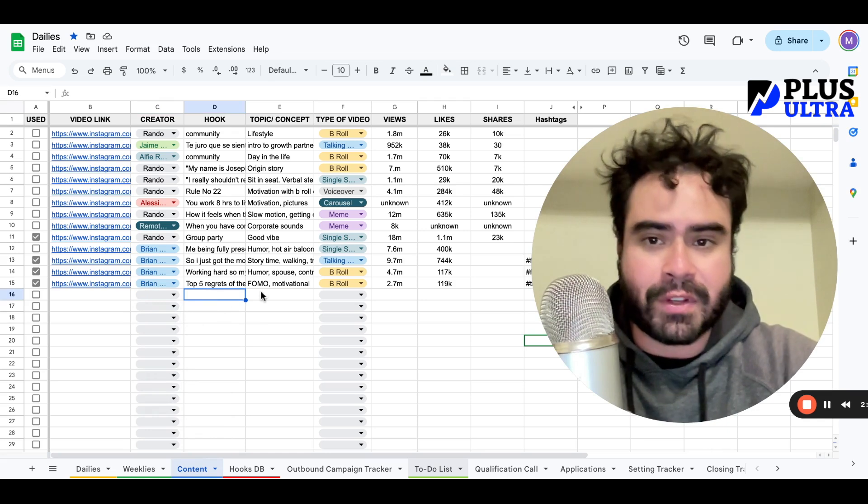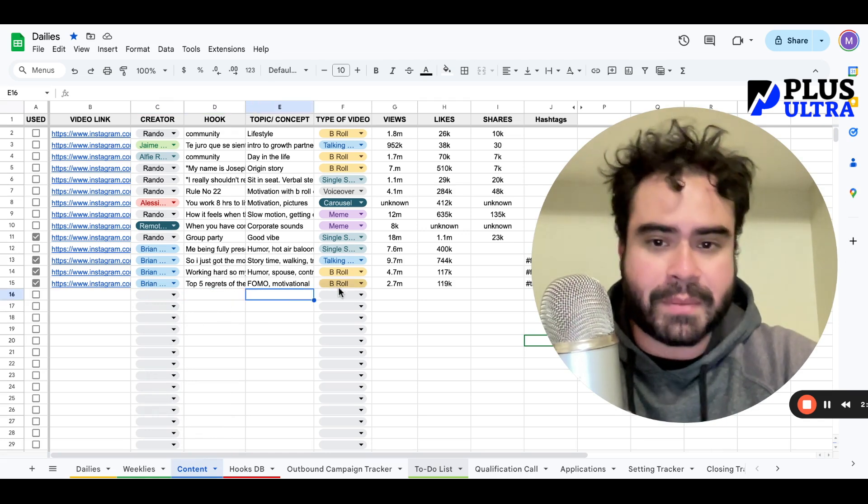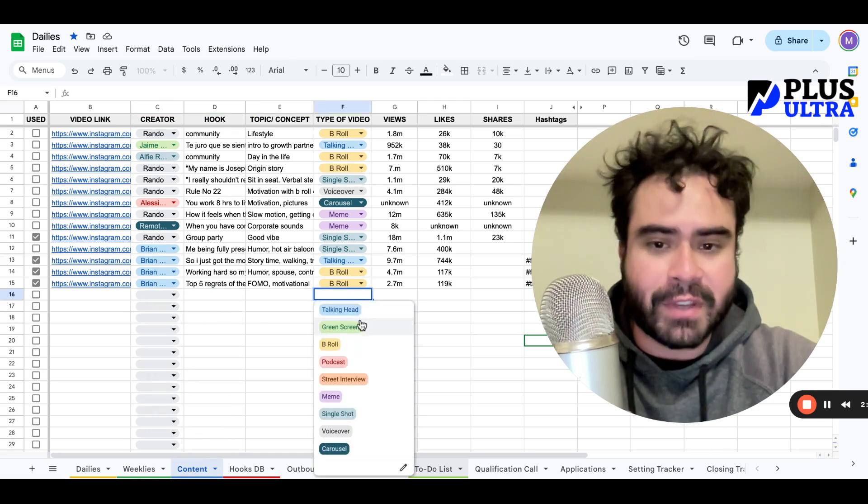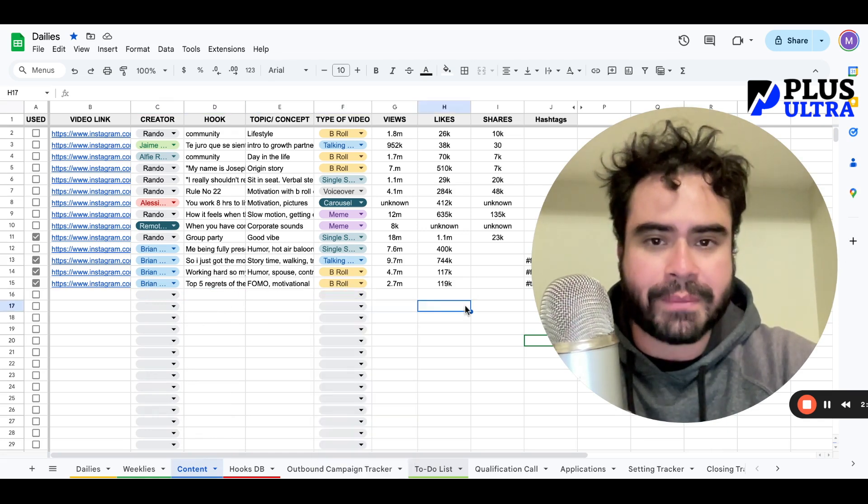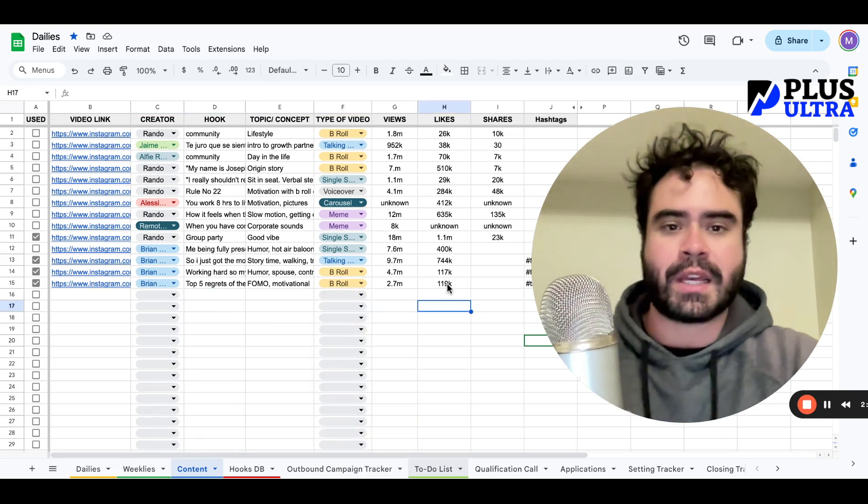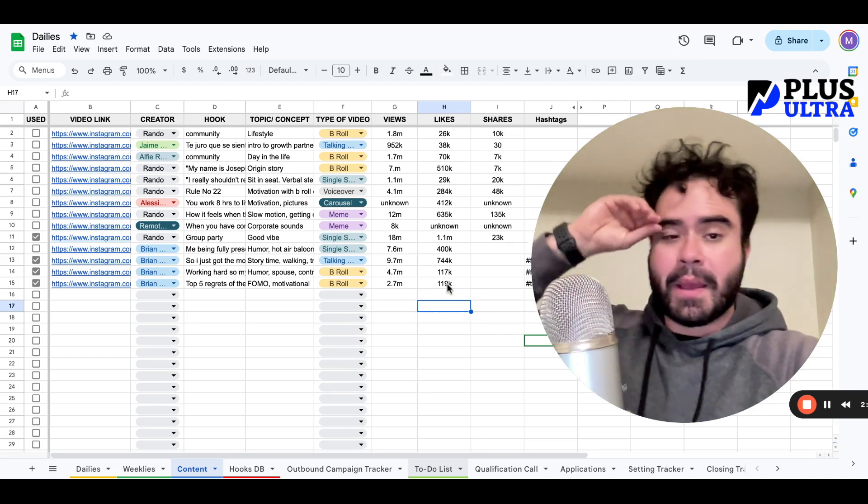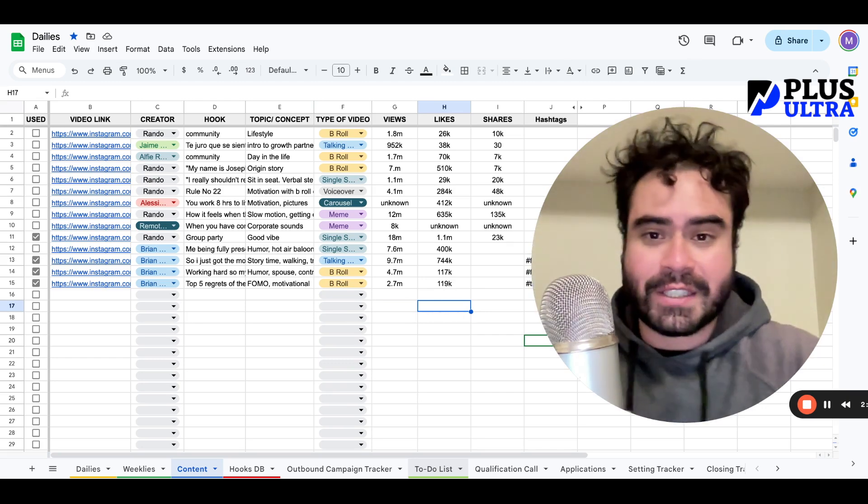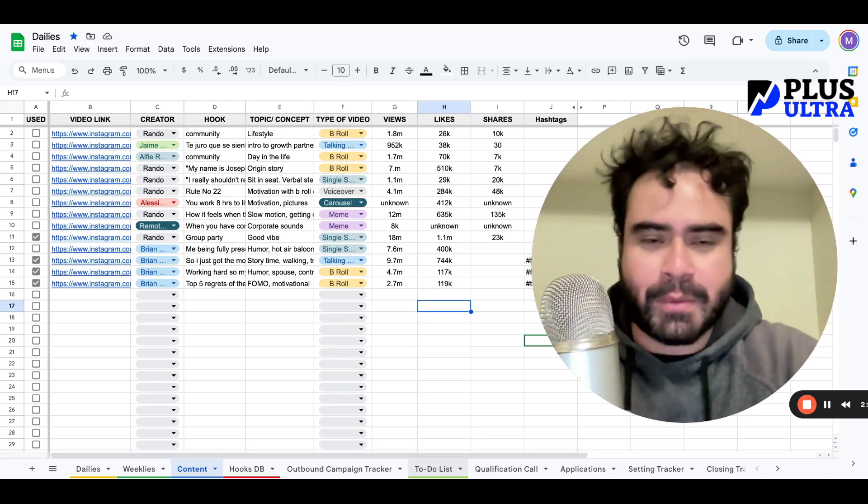Write down the hooks of what that video says, the concept, what type of video it is, and then the views, the likes, and so on. But how do you get all this data in the first place? I'm going to show you.